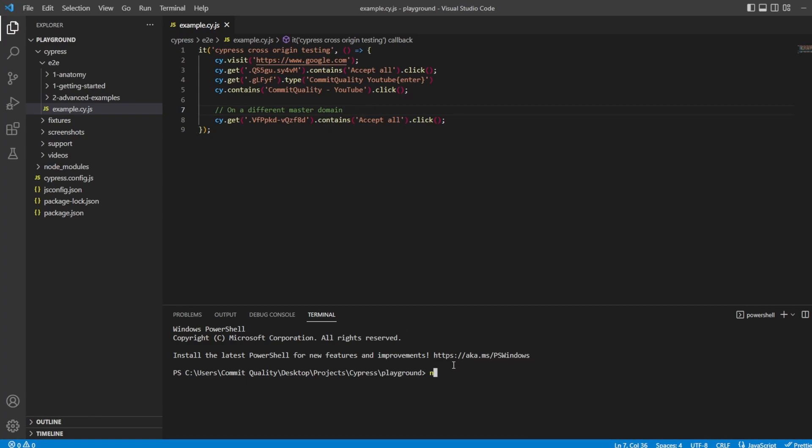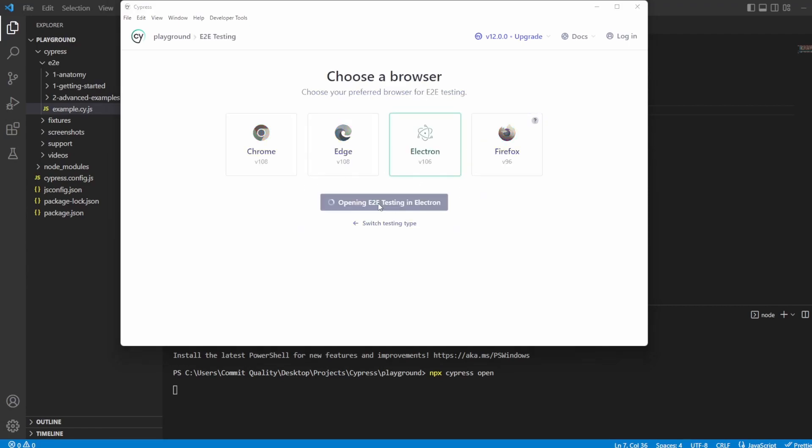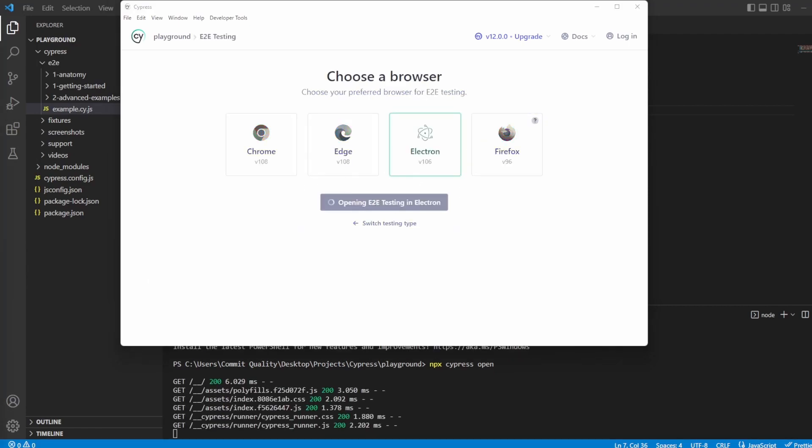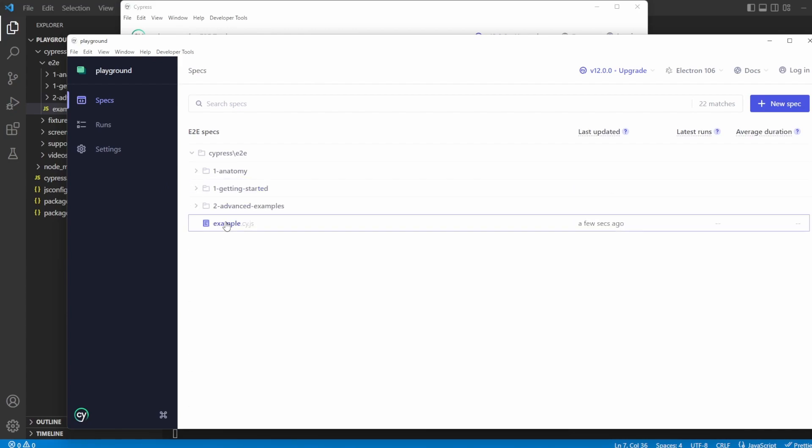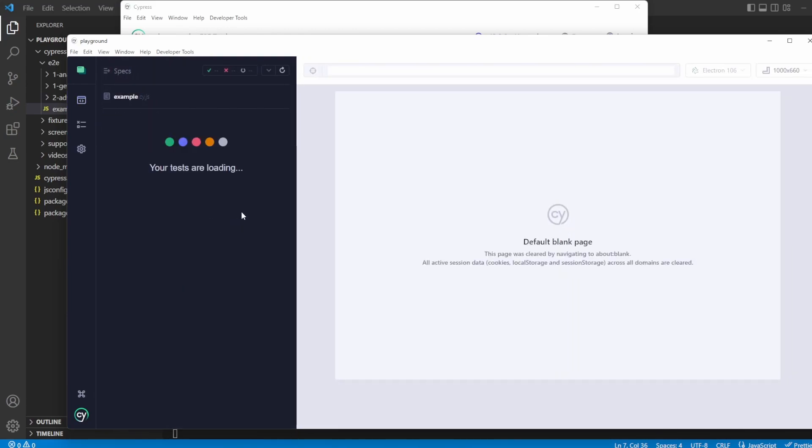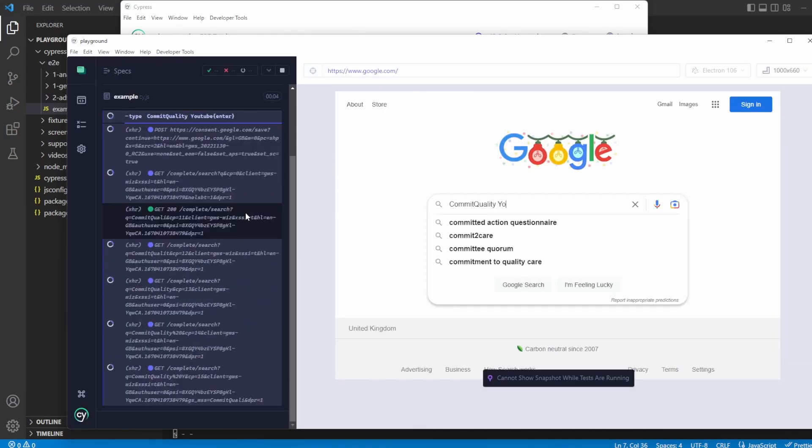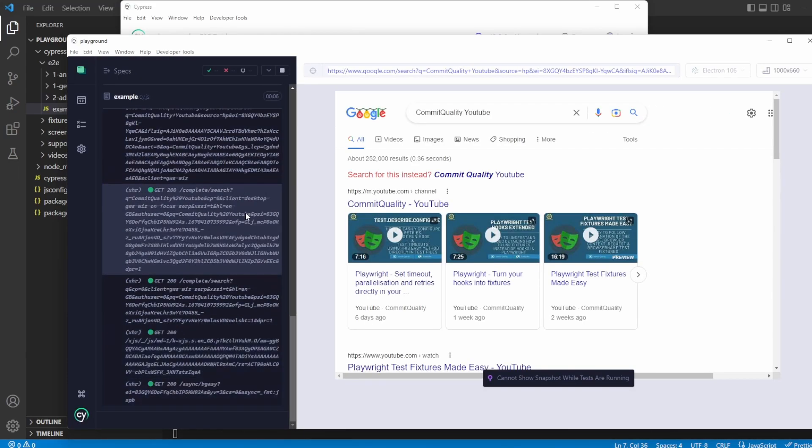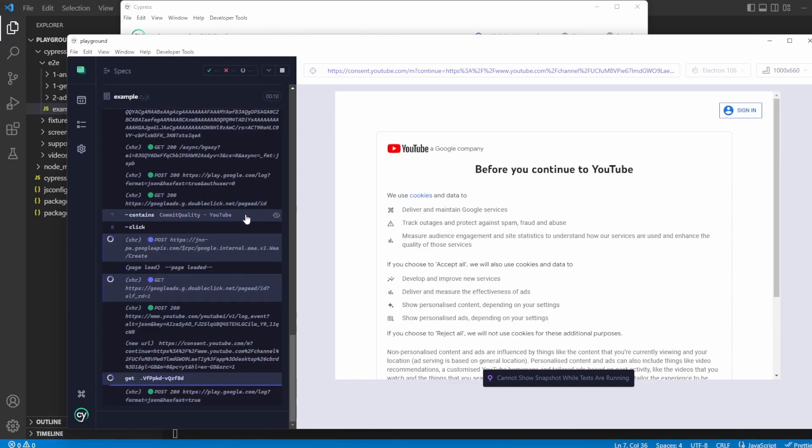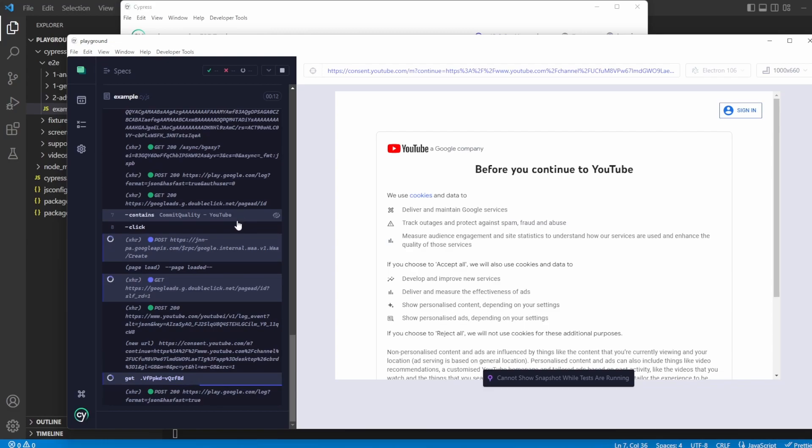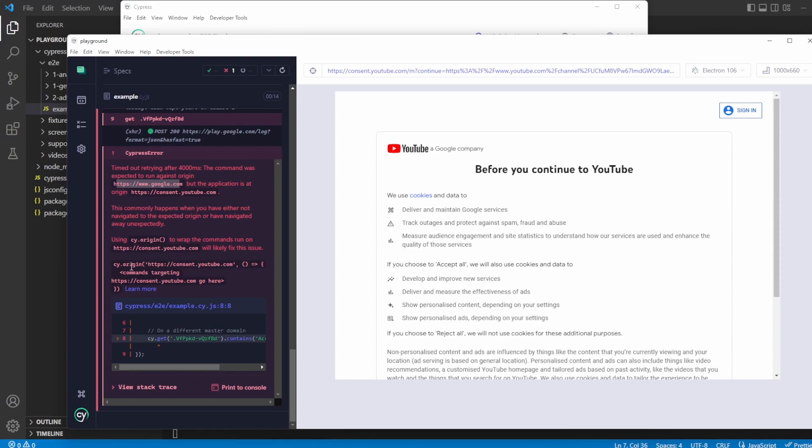What we're going to find is when we run this test now and we try to click the accept all button, which is on my consent YouTube form, we should see a Cypress error, which basically says we've gone to a different origin. We need to scope these actions inside the origin. So let's give that a go. Let's say npx cypress open in the terminal. We'll do end-to-end testing, electron, and start the testing. Let's just find the example file we are using and click onto it. Like I said, we're expecting to see failures here. You can see it's gone through. It's clicked it. And now it's trying to get the class with the text of accept all. And we can see here it's timed out after waiting for four seconds. The command was expected to run against origin, which is google.com, but the application is at origin consent.youtube. And this was the problem we had before.